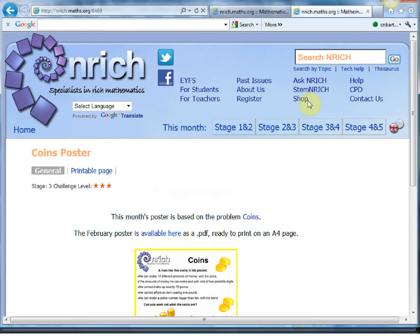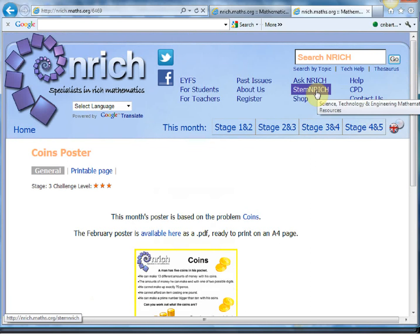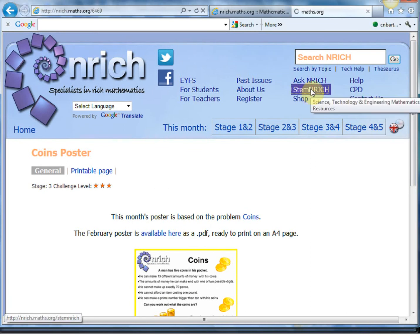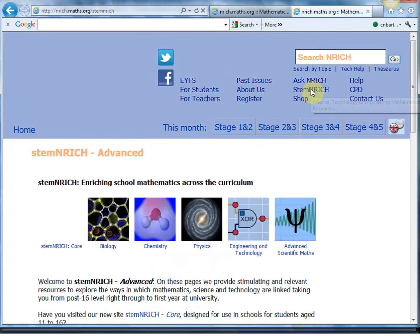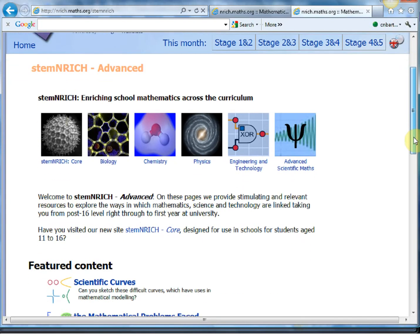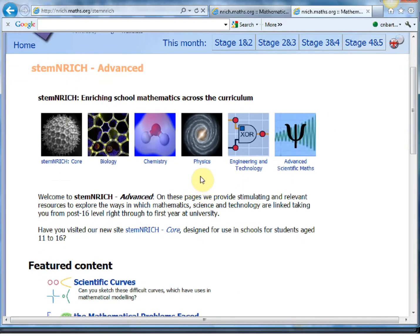And the final thing I'll show you, which again is probably an underused part, there's STEM and Rich. If I click on STEM, again this is all numeracy across the curriculum and it links maths into physics and chemistry and all that kind of stuff.